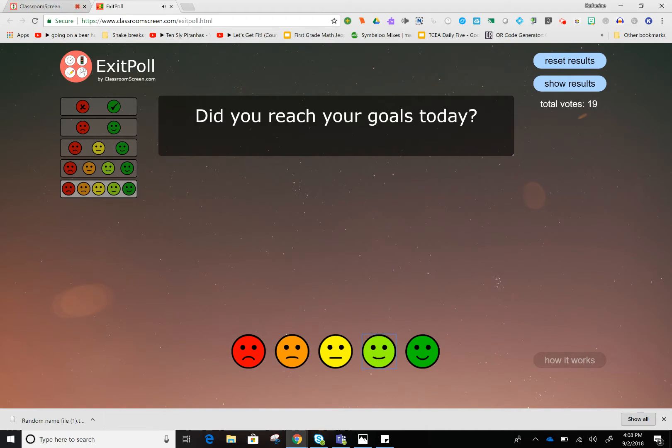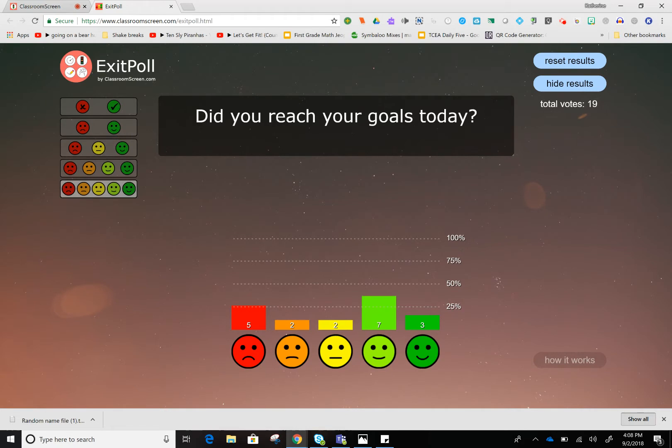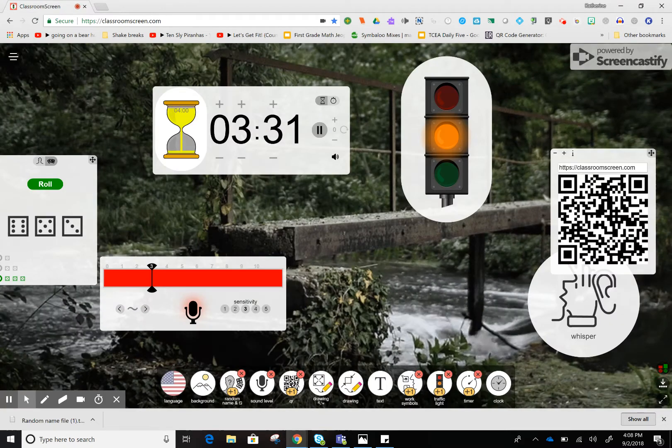When I'm done, I can show results. This might be something neat to use when you're graphing in math. So those are some neat tools.